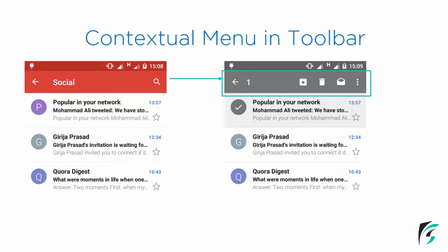The search icon has been replaced with various other menu icons - the download icon, the delete item, the save item, and there is an overflow menu. The title 'Social' has been replaced by the number of selections made. This is what a contextual menu is. On the left is the normal menu in our Toolbar. In this video we will learn about contextual menu implementation. Let's move to Android Studio and write the code.